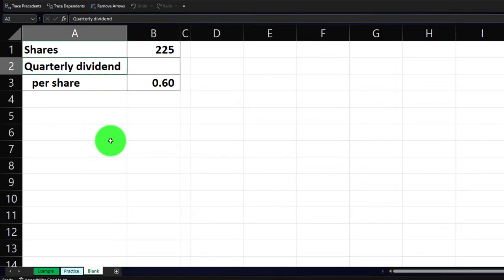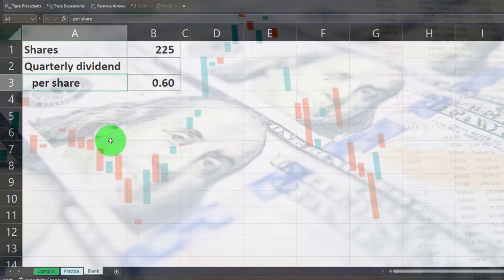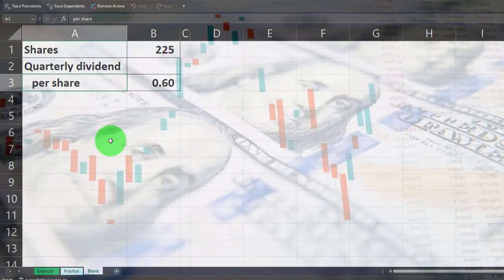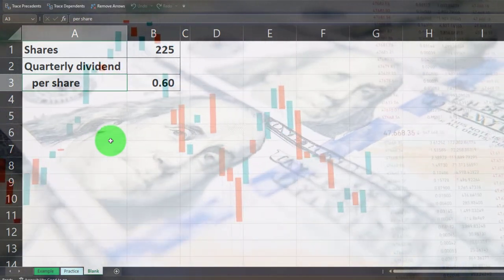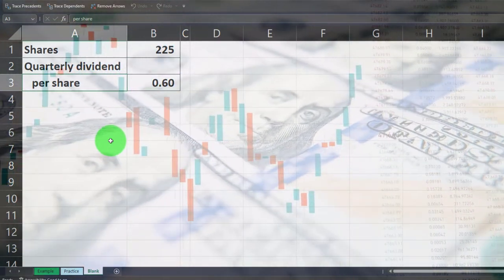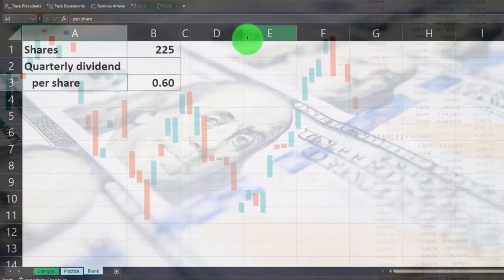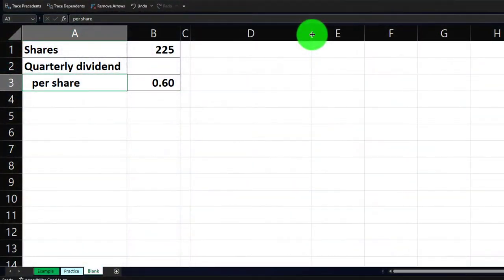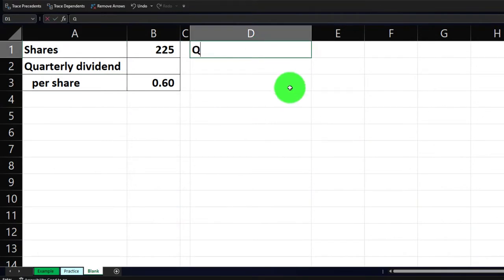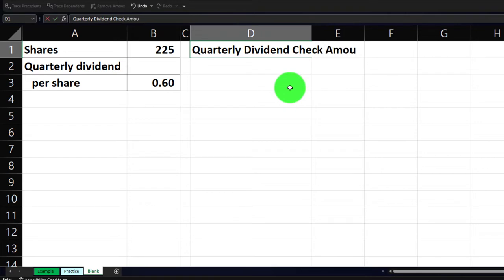Here we're looking at dividends. Let's assume that we own 225 shares of the outstanding common stock, and the quarterly dividend per share is going to be 60 cents. If that were the case, we can try to figure out or estimate what the dividends we think we're going to be getting from this investment will be. So we'll do a quick calculation here — I'm going to make column D a little bit wider by dragging it to the right.